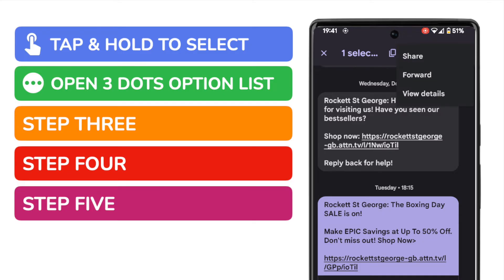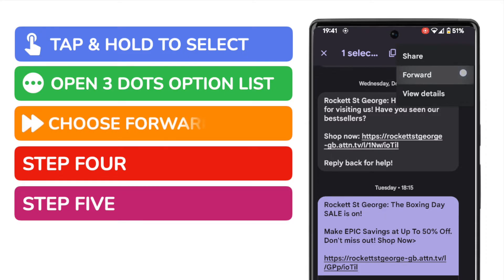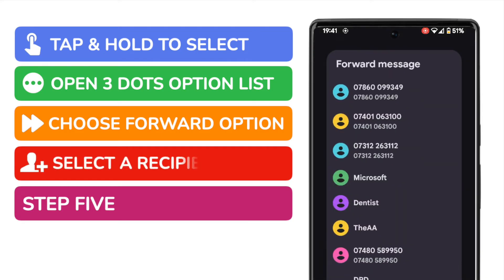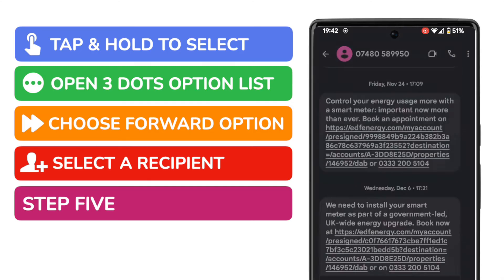A number of new options are then shown. We're interested in the forward option, so I'll tap on that once to select it. The message app now asks me to select the recipient for my forwarded message from the list of contacts shown. I'll choose one of those contacts to send to by tapping on their name once.